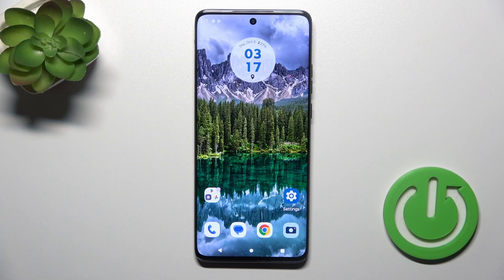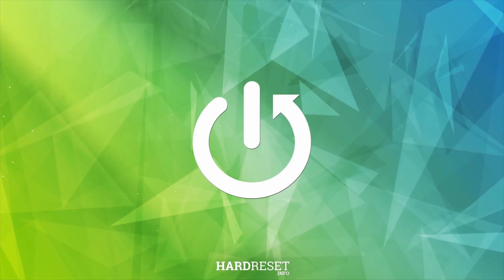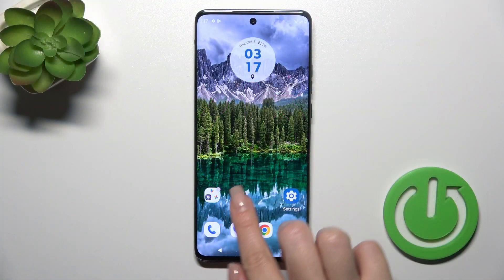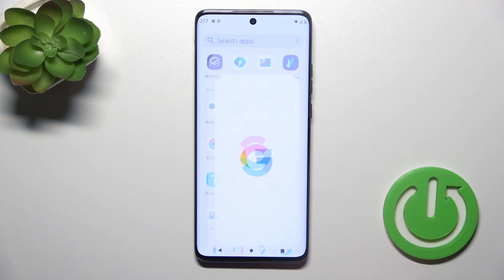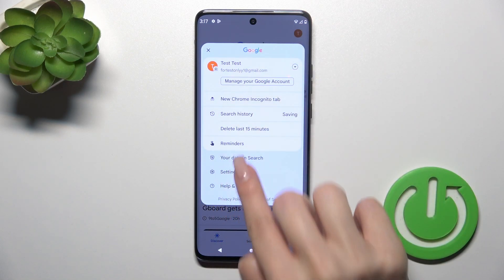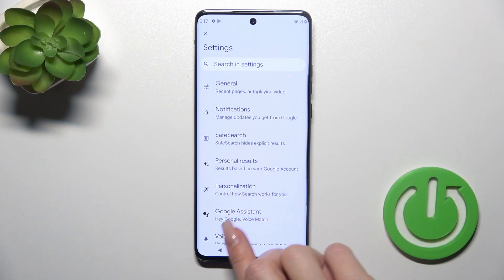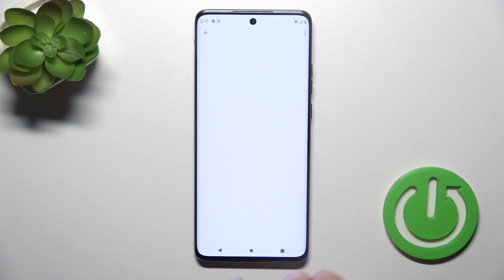Hi, this is the Motorola Edge 40 Neo and I'll show you how to activate Hey Google or Google Assistant's option on this device. So first we should open the Google application and then tap on the right upper corner, go to the settings and tap to Google Assistant's section.